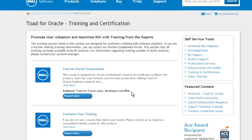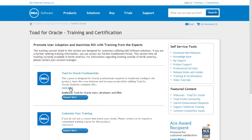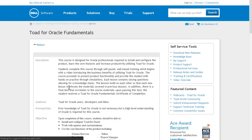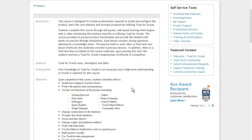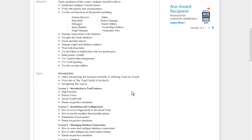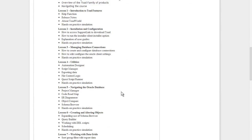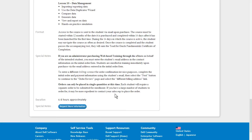The Read More link provides more detailed course information, such as the course objectives, topics covered, and duration. The green or blue button at the bottom of a page also allows you to purchase the course or request more information.